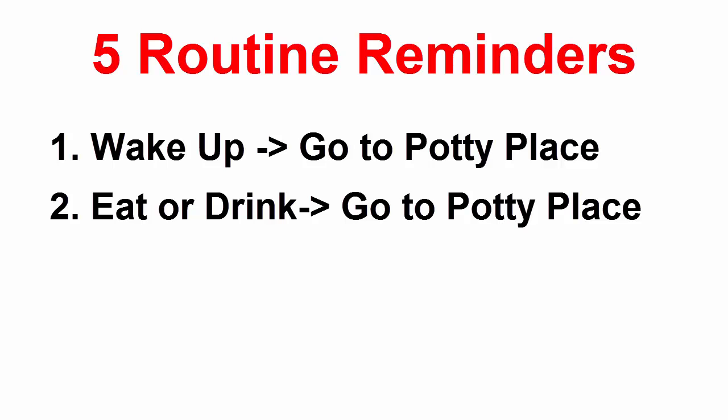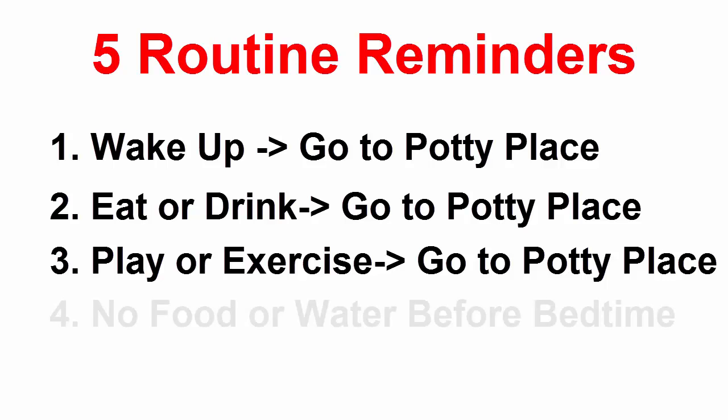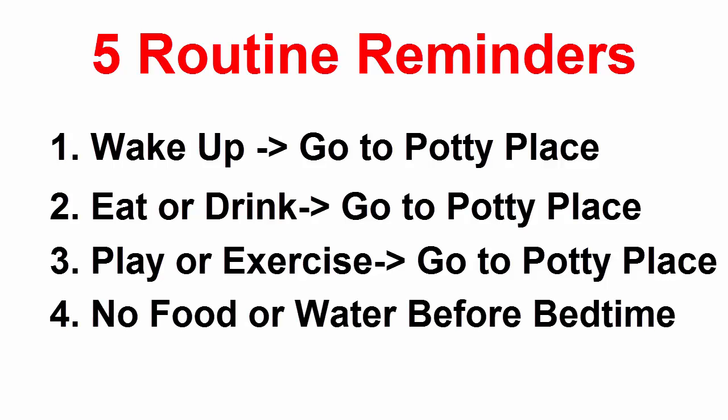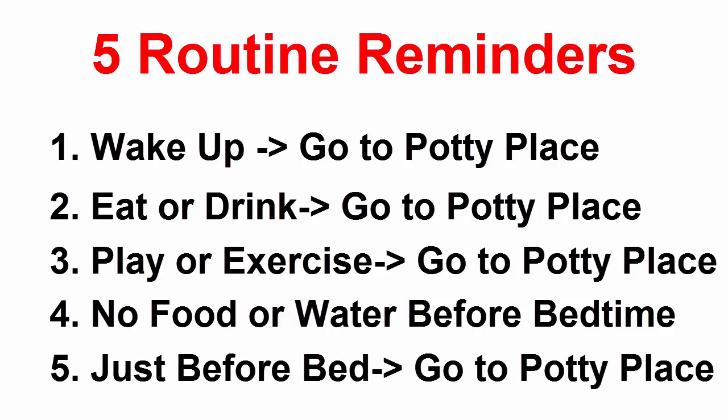After your puppy plays or exercises, take it to the potty place. Withhold water for two or three hours before your puppy goes to bed. Just before going to bed, take your puppy to the potty place.